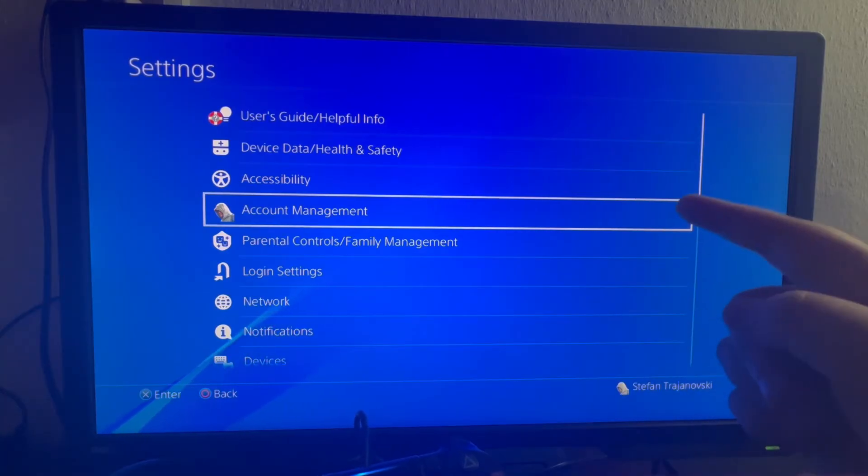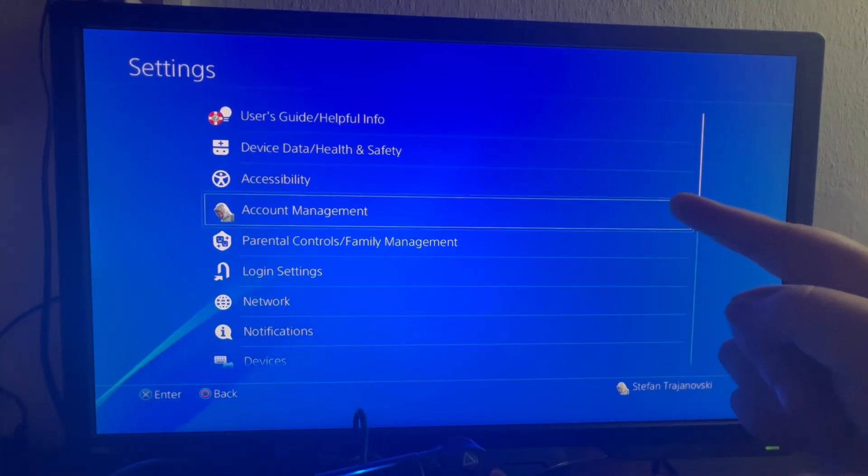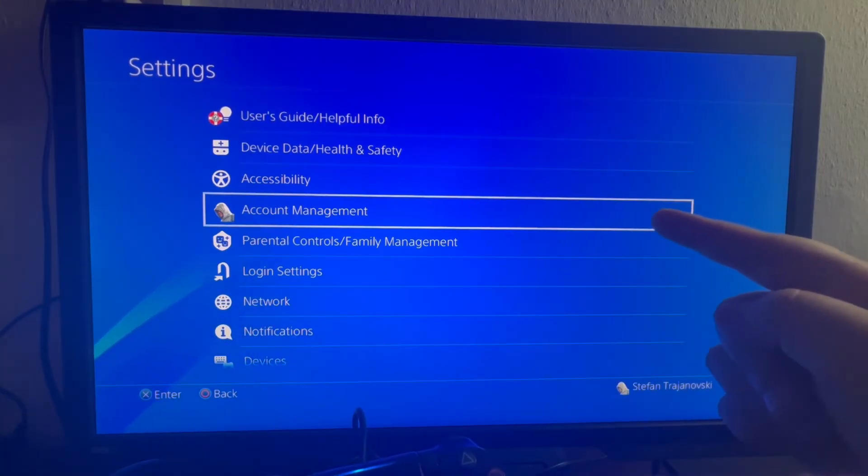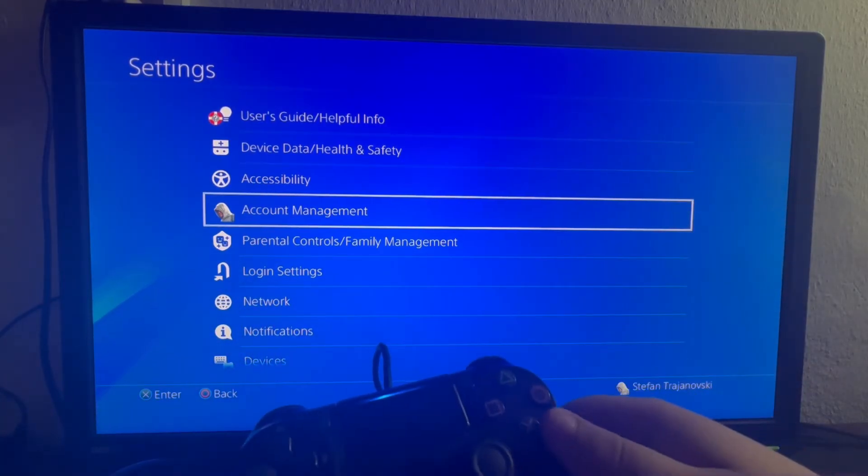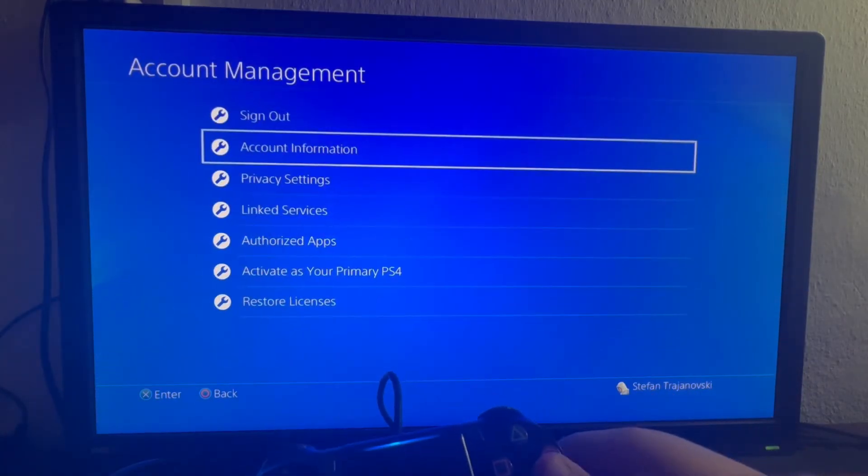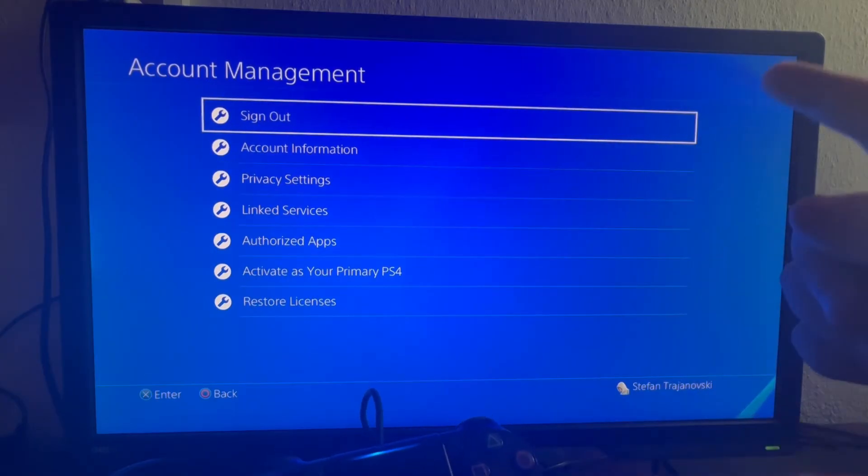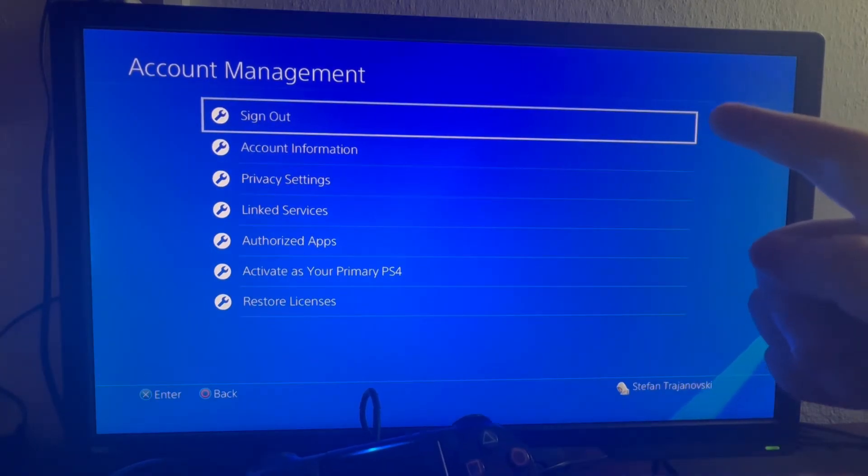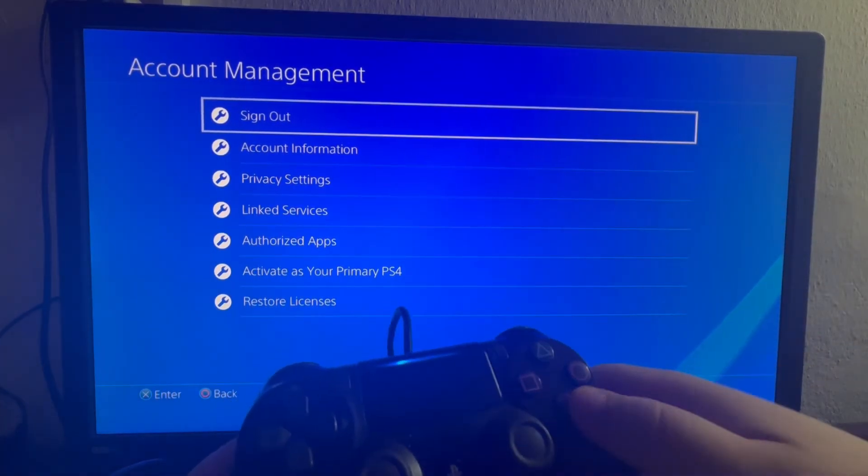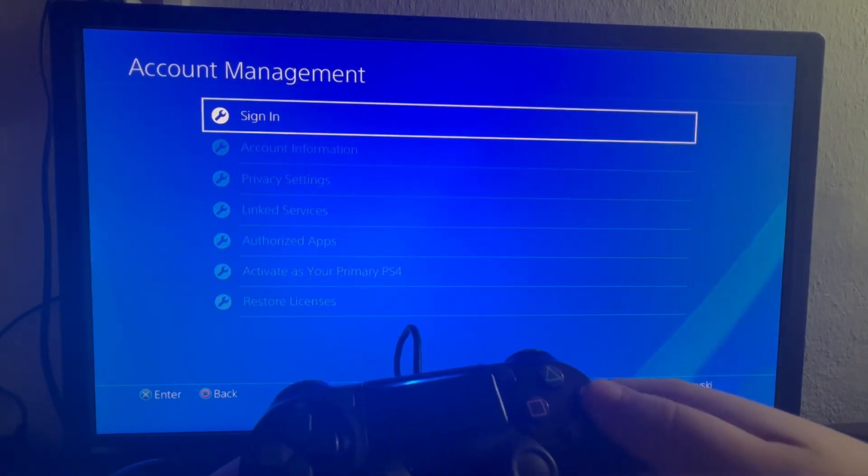Then you select the account management option that is located right here. You open that up as well. Then you scroll once up and you select the sign out option.